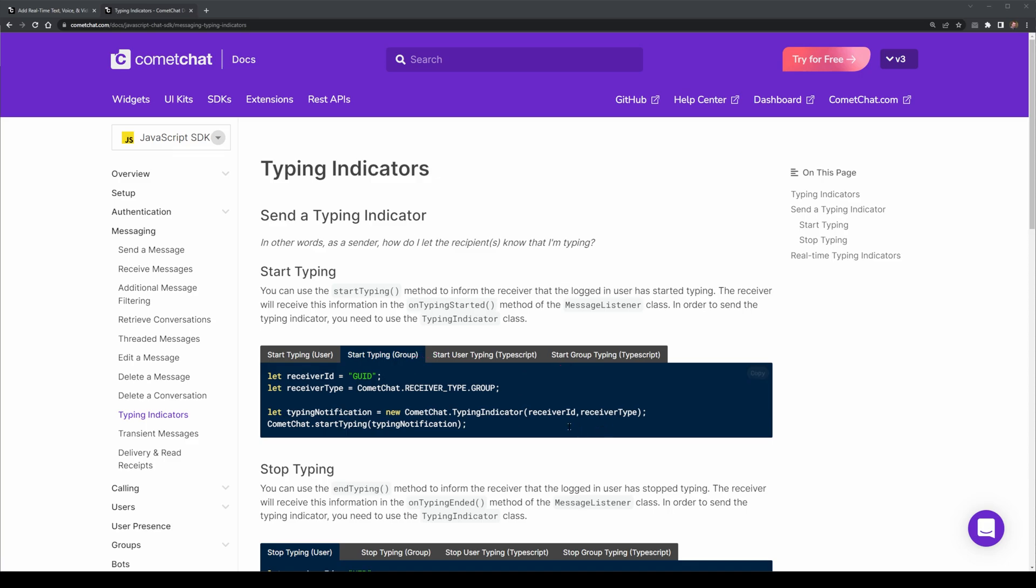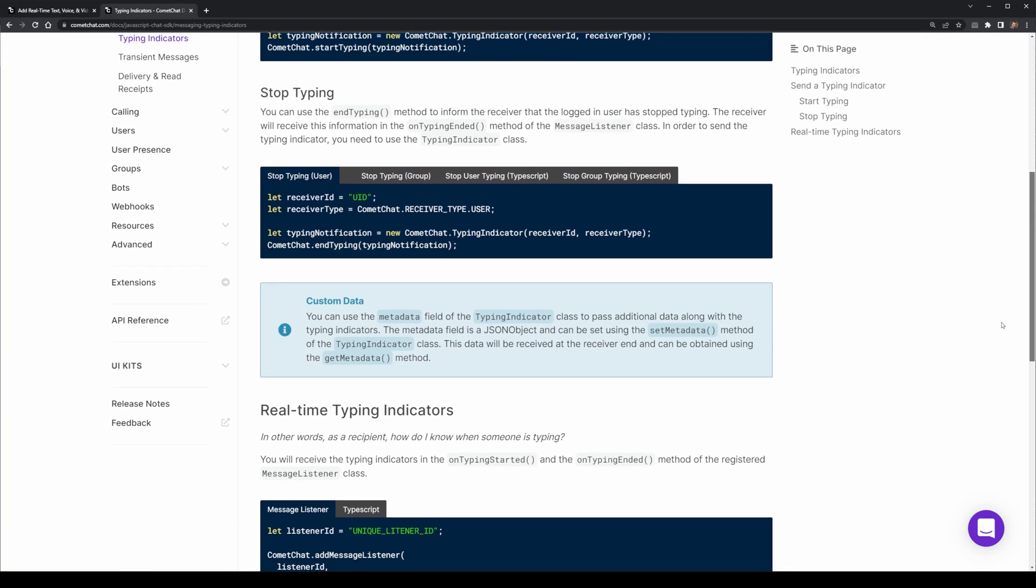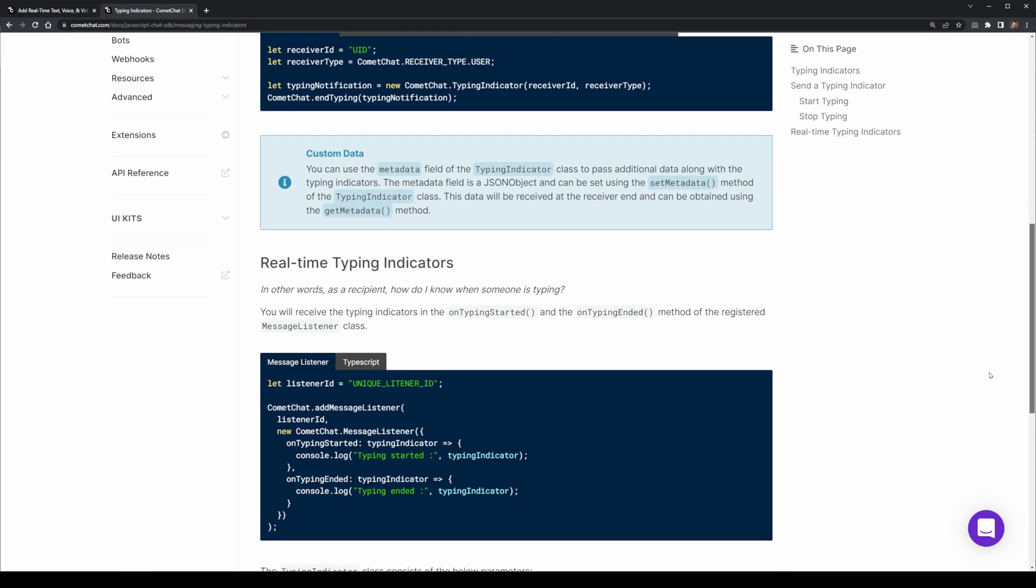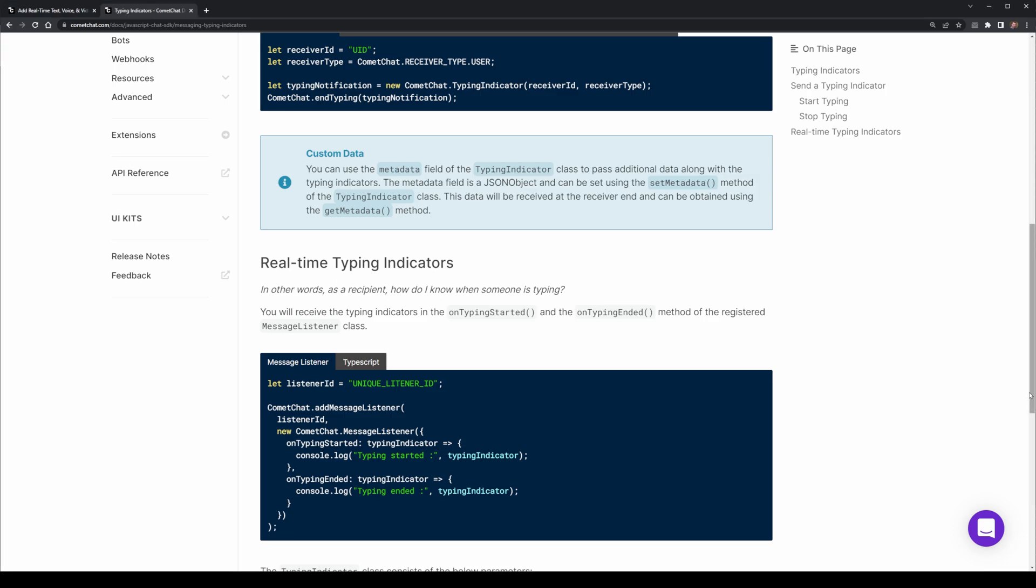After that, we have a StopTyping indicator, and both of these work by combining with a listener. Now, this listener is mainly for real-time information, where you want to trigger an event to show that the typing indicator has initialized. We use a messaging class with the OnTypingHasStarted, as well as OnTypingHasEnded methods to be able to register different UI interactions.